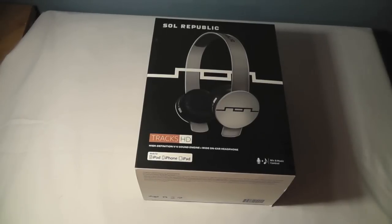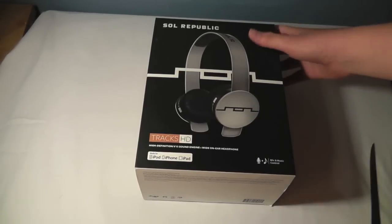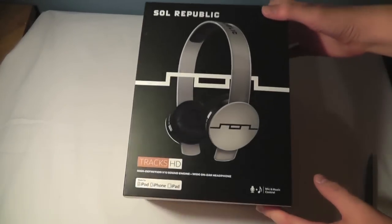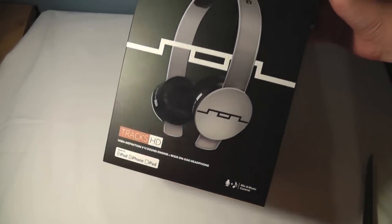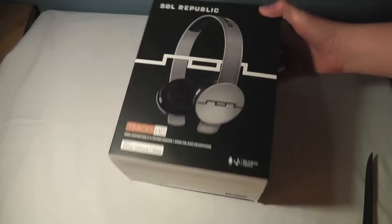What's up, YouTube? It's the tech of today, and I have the unboxing of the Sol Republic Tracks HD on-ear headphones.